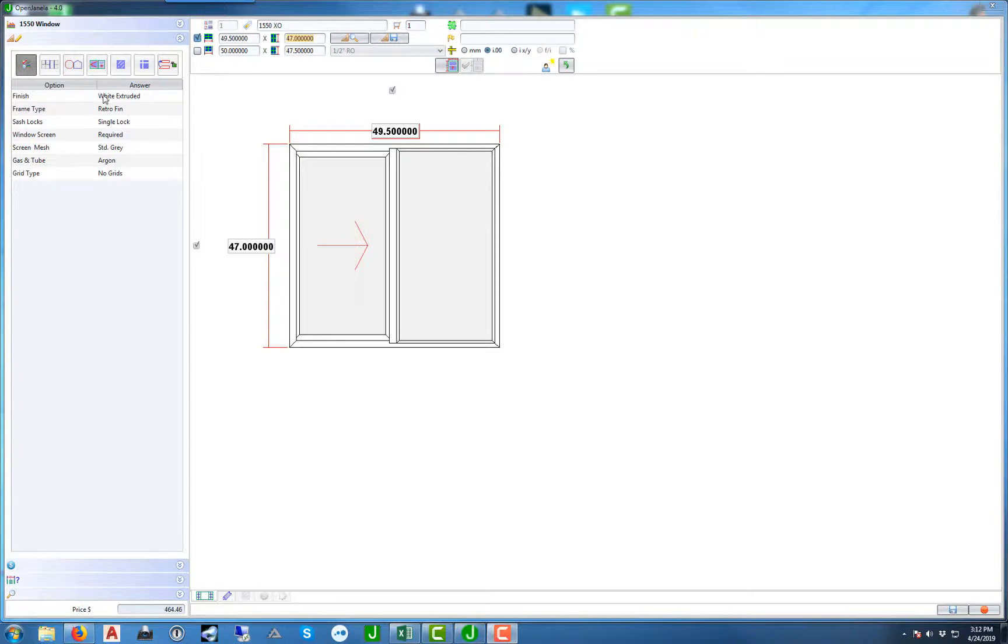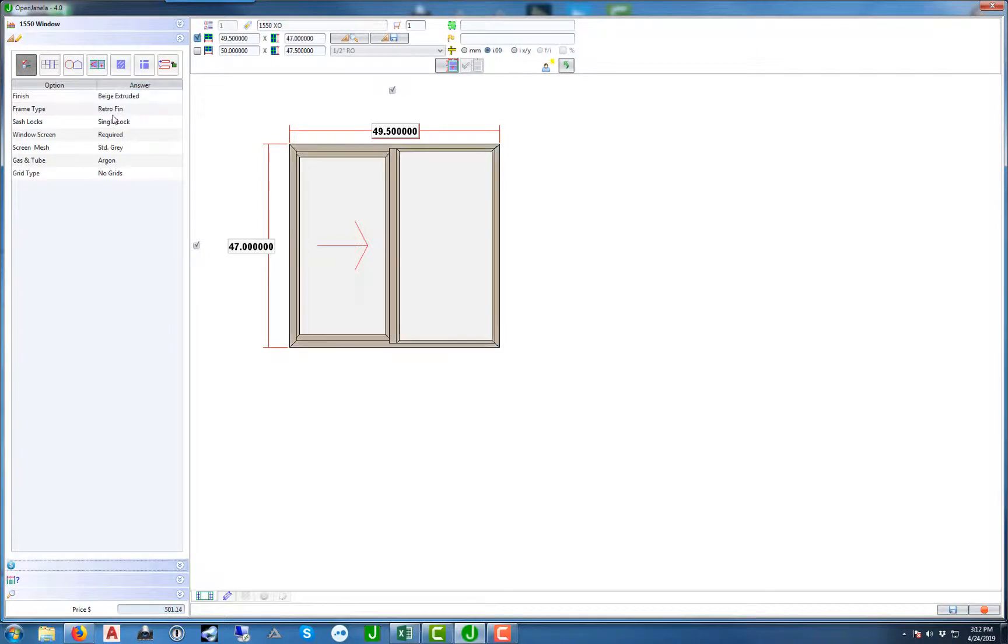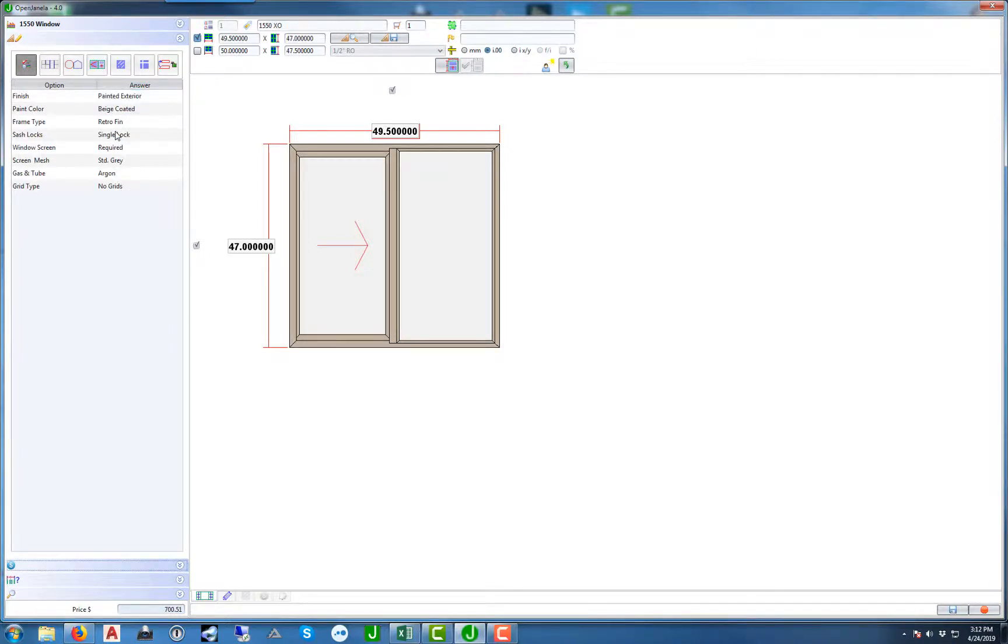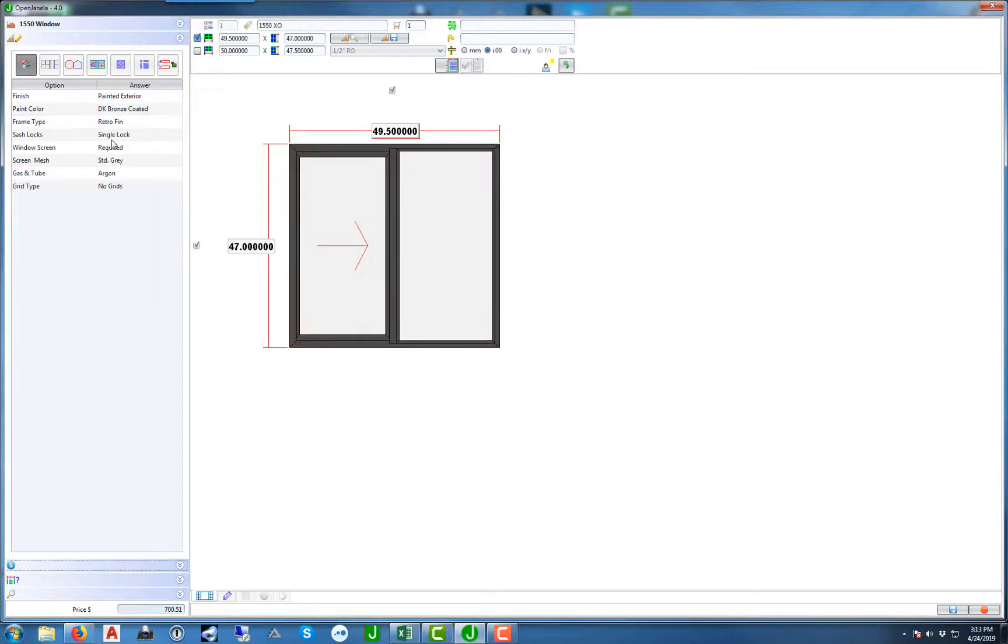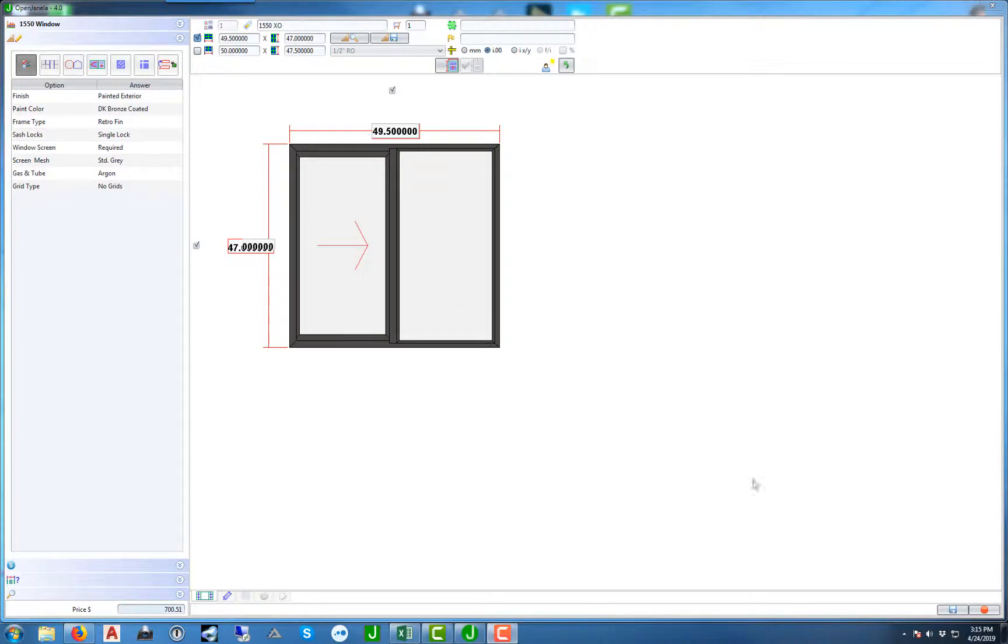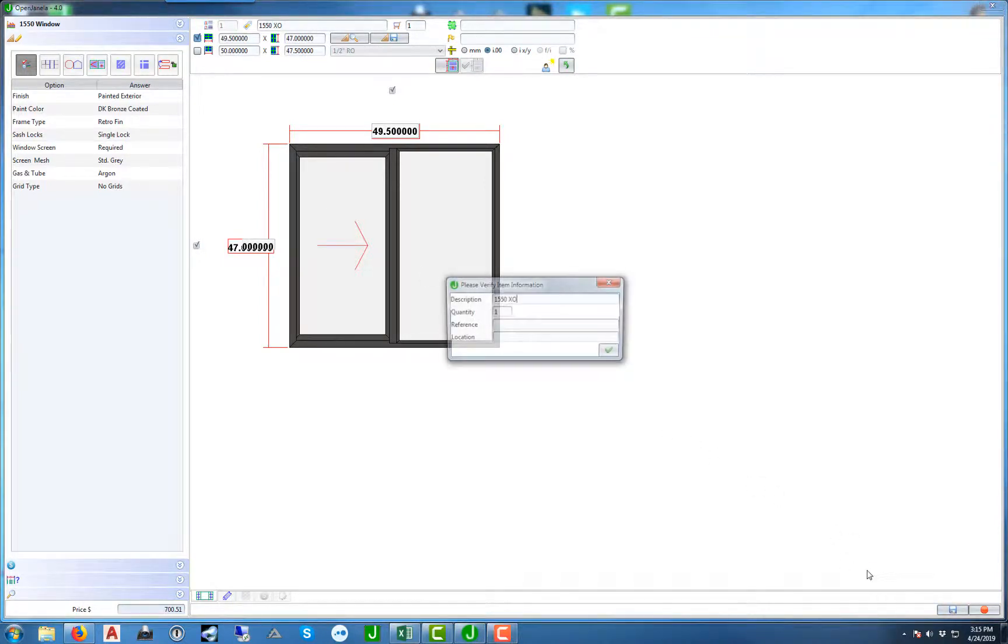If we want to change this to an extruded color, you pick extruded. You also have different paint options. In future videos we'll go through some of the different options for each of the series. Now that we've selected the options for the window, go ahead and hit the Save button at the bottom right.